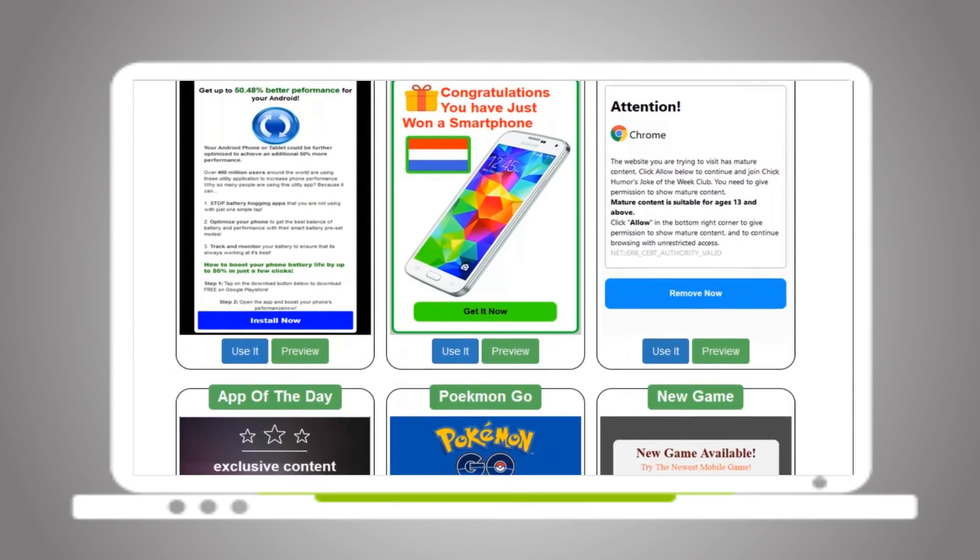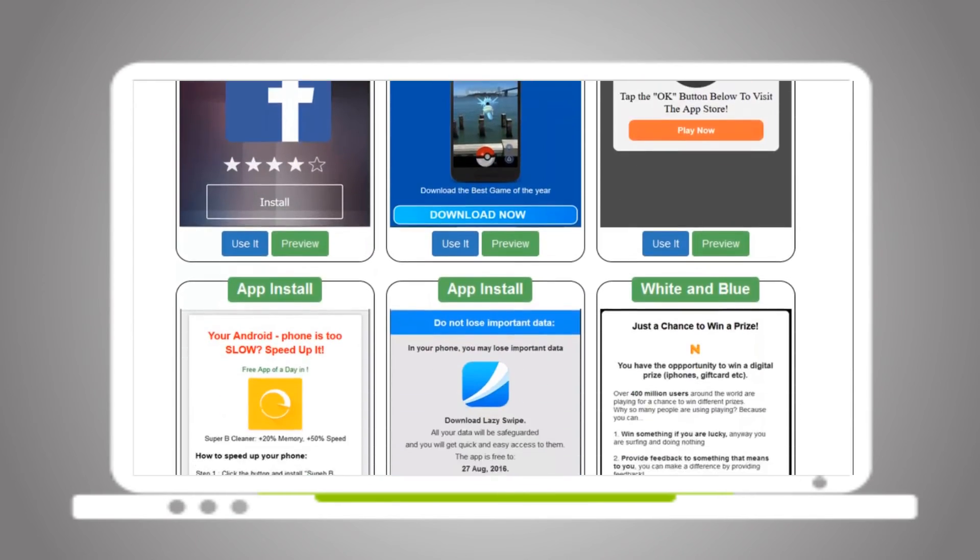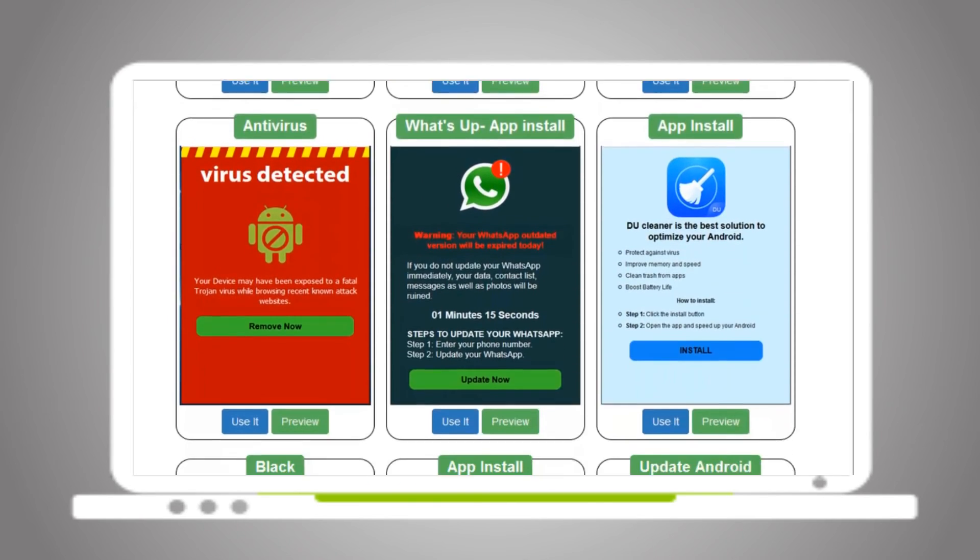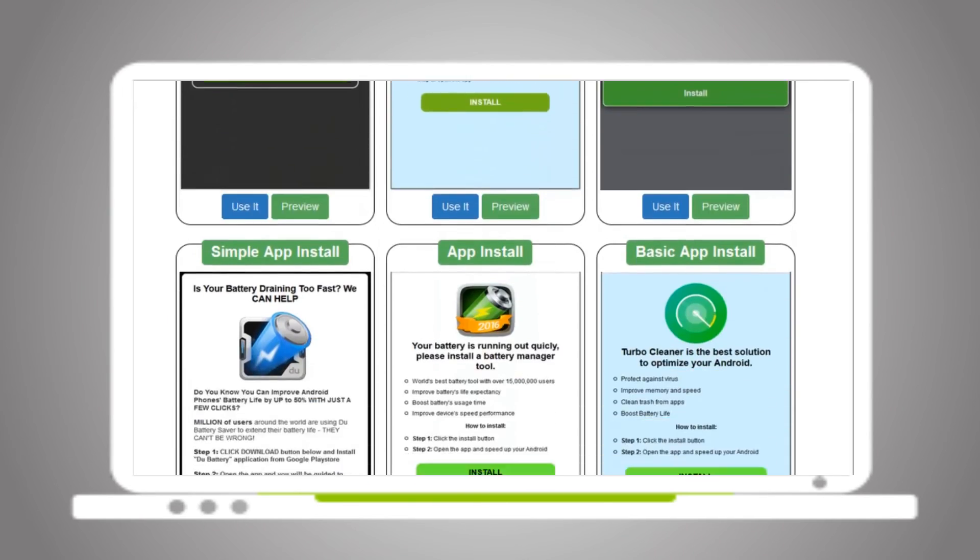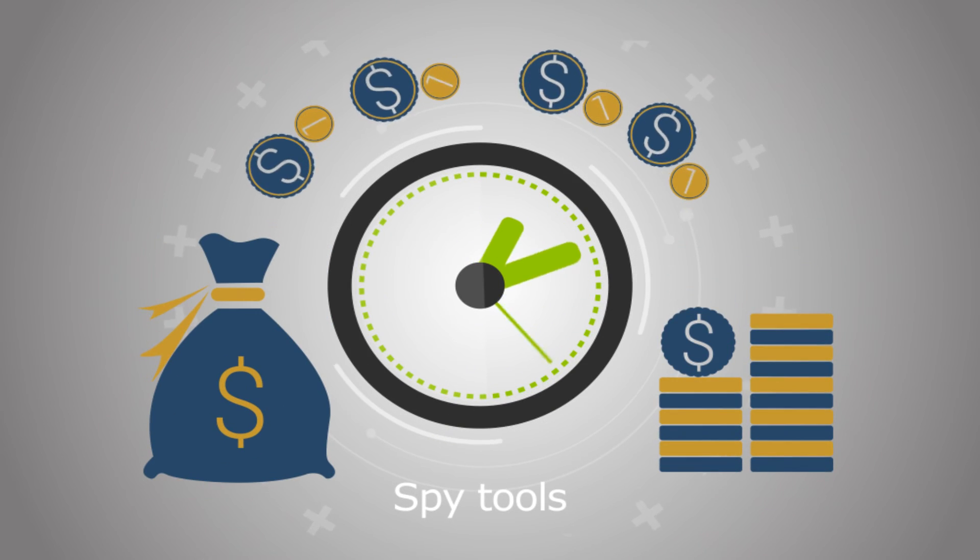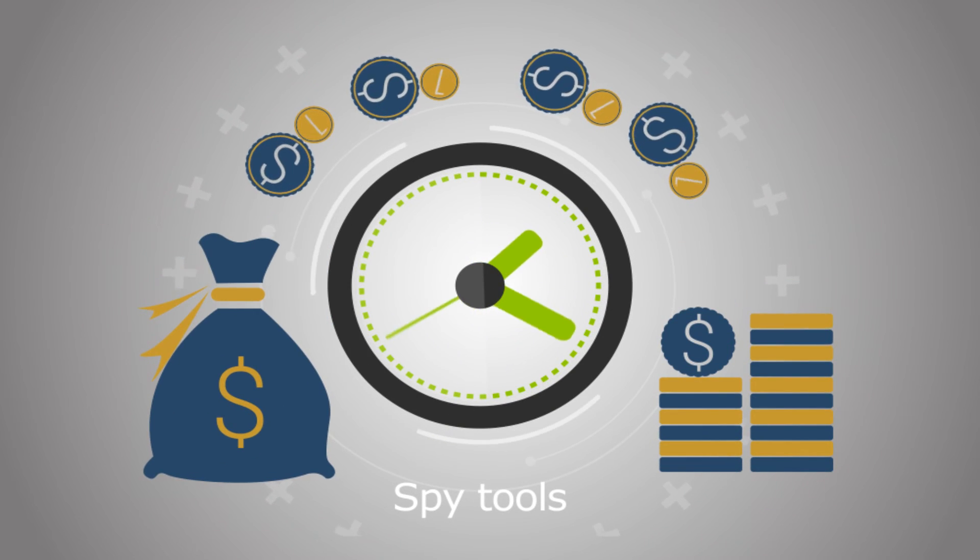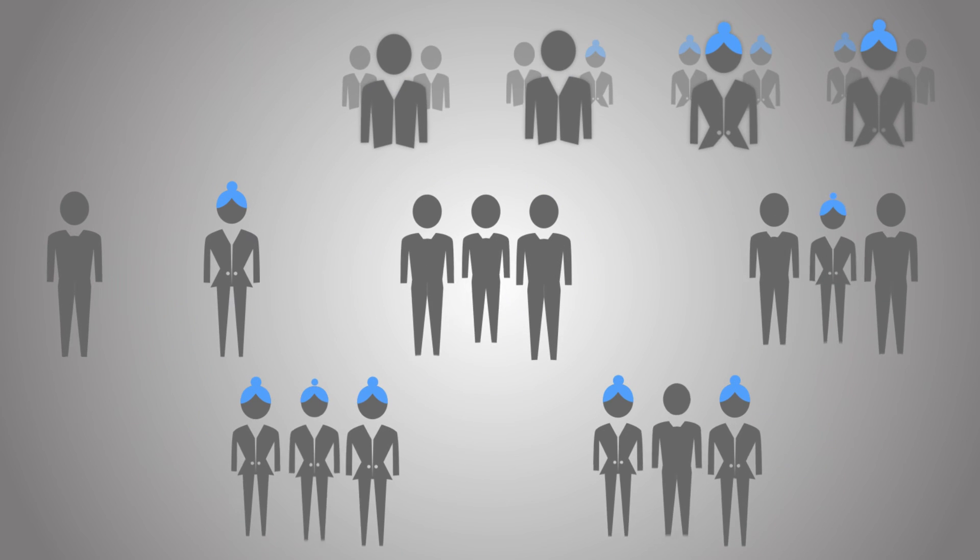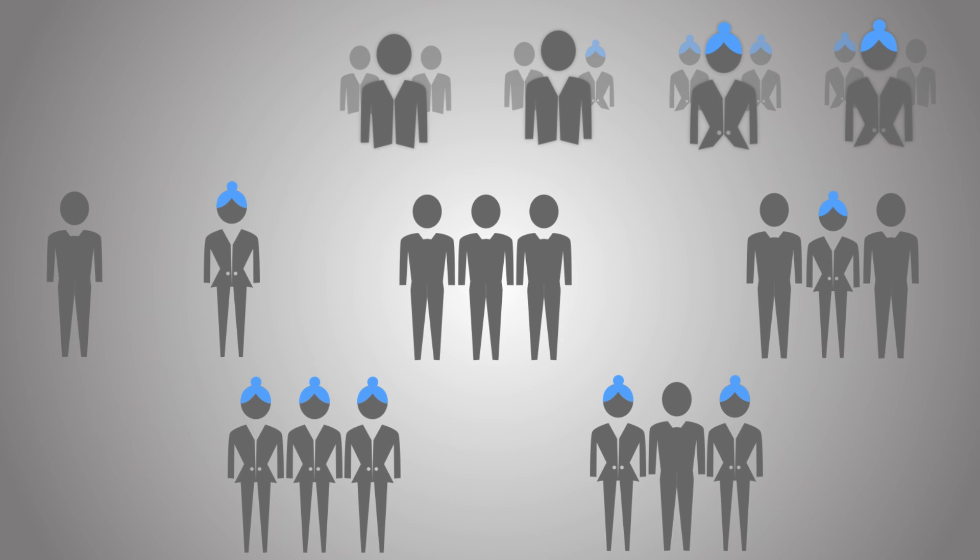Choose the landing page that fits your offer and customize it in minutes. Why spend your time and money on spy tools? Rather, spend it on buying traffic.